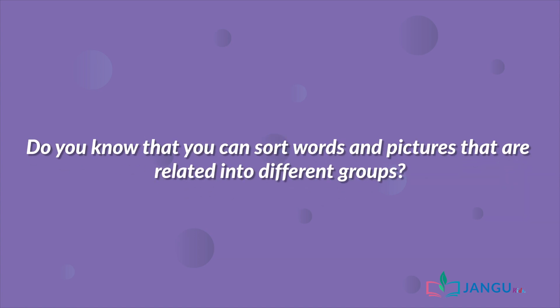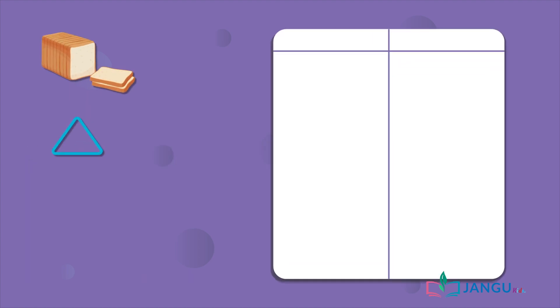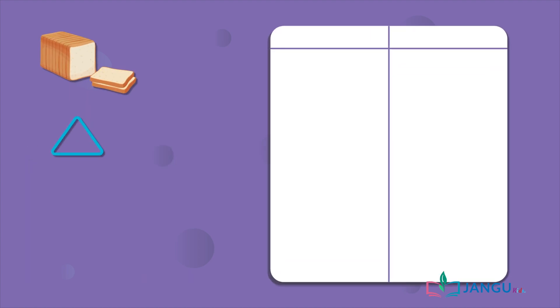Do you know that you can sort words and pictures that are related into different groups? To do that, first you have to identify the words and pictures that are related and then put them in their groups. Easy, right? Let's give it a try.